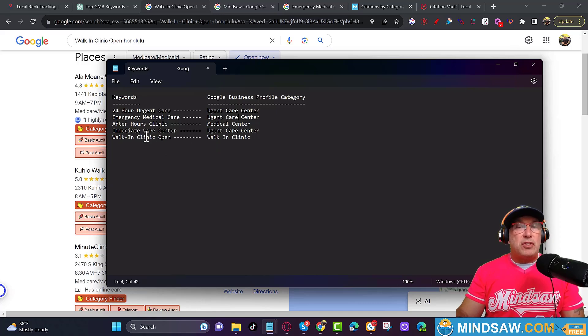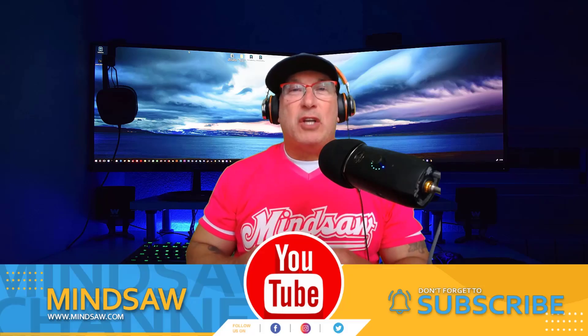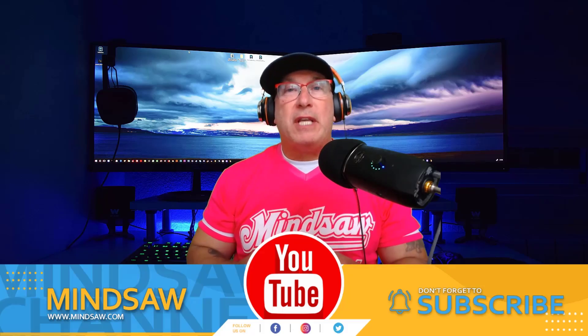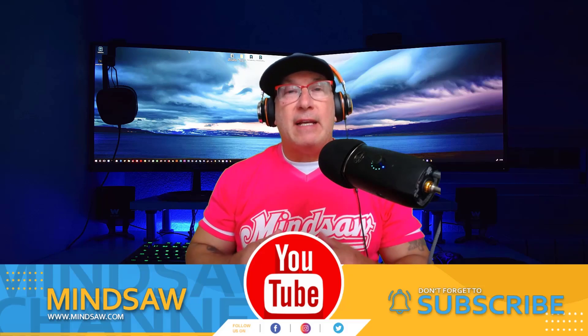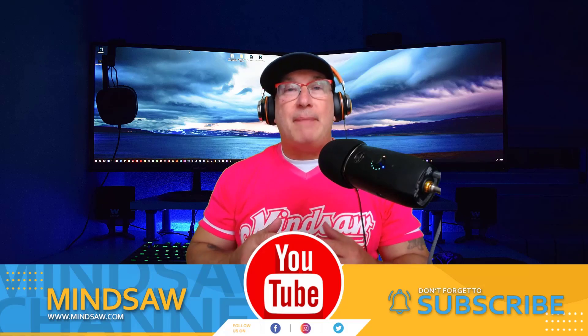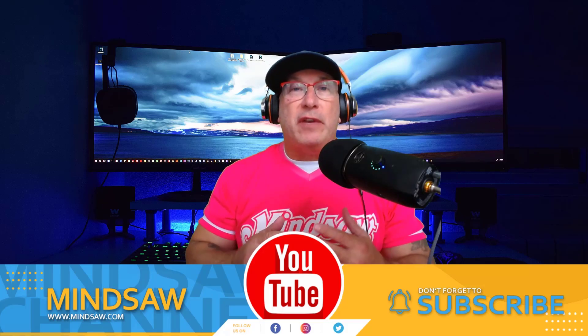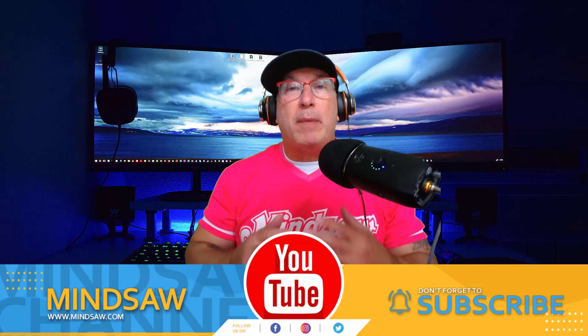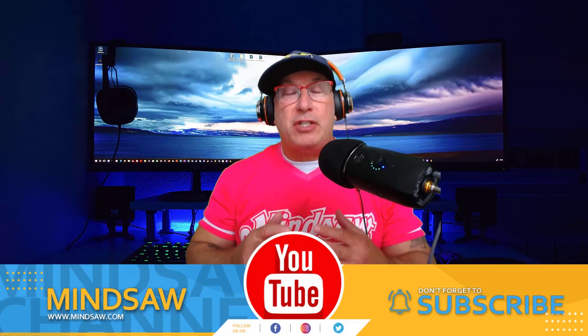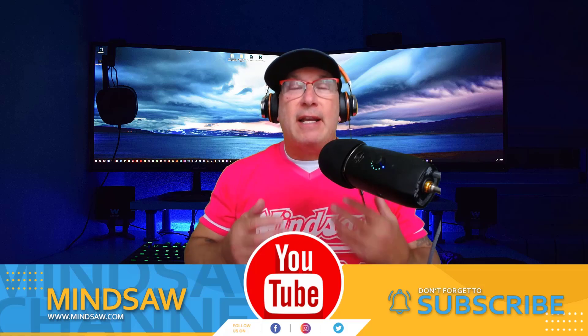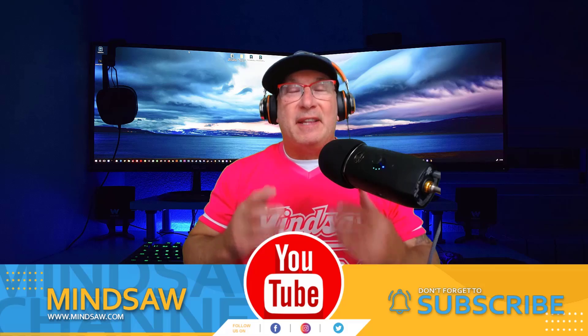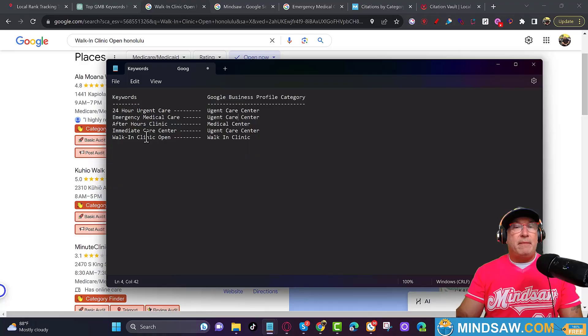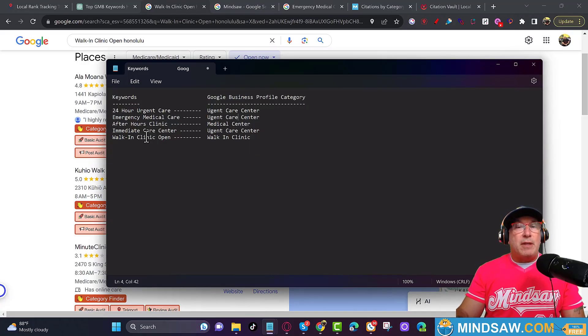Hey guys, I hope this video is helping. If you could please give us a like and subscribe to the channel, it helps these videos get out to more people who are looking for this information just like how you're finding us today. Thank you very much.